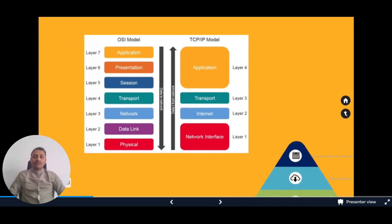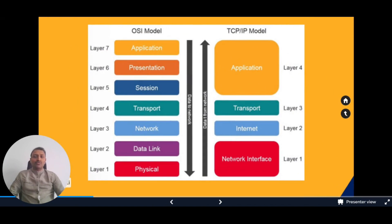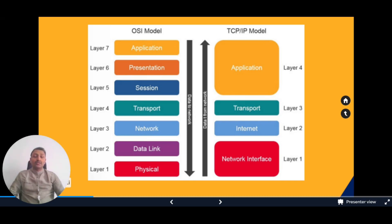The second must-have skill is networking. As we all know, there are two models: OSI model and TCP/IP model. Once we collect data from sensors, that data has to be communicated to other applications, so networking comes into play.